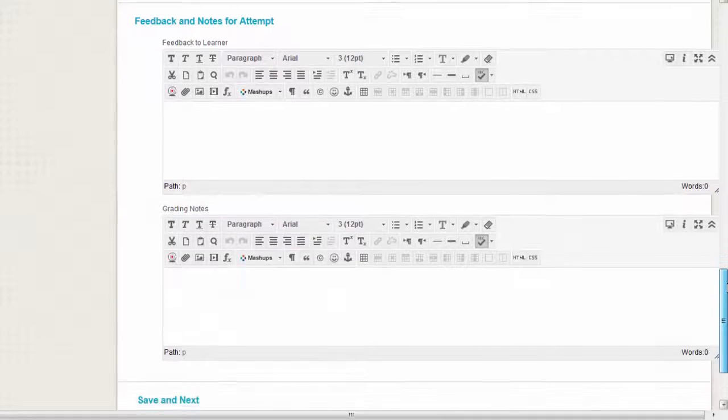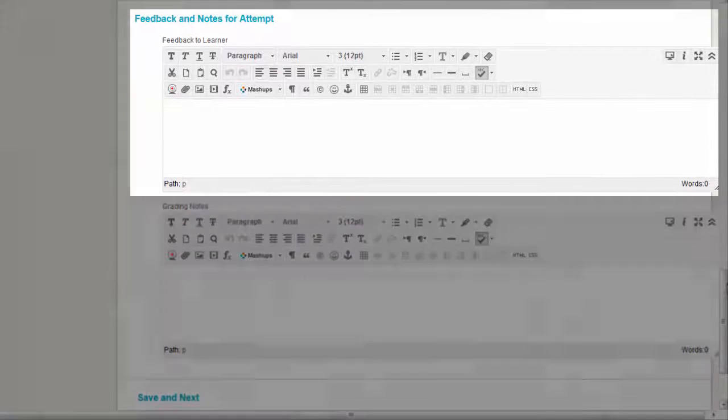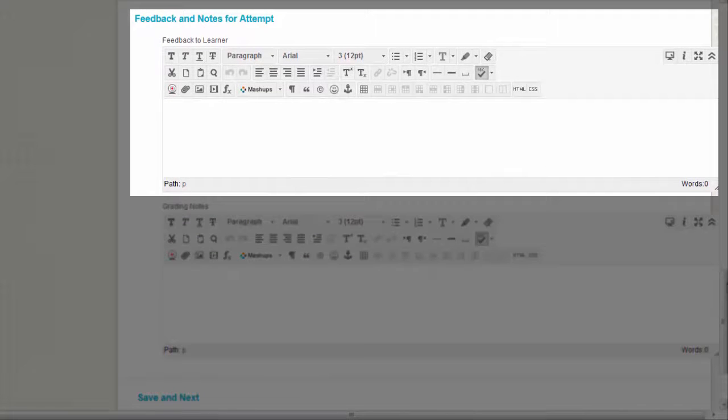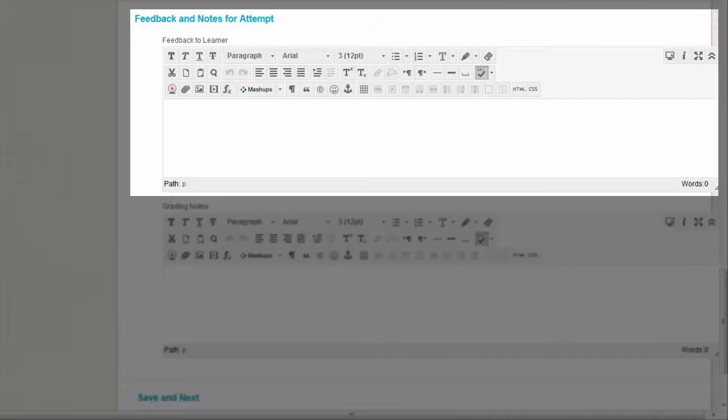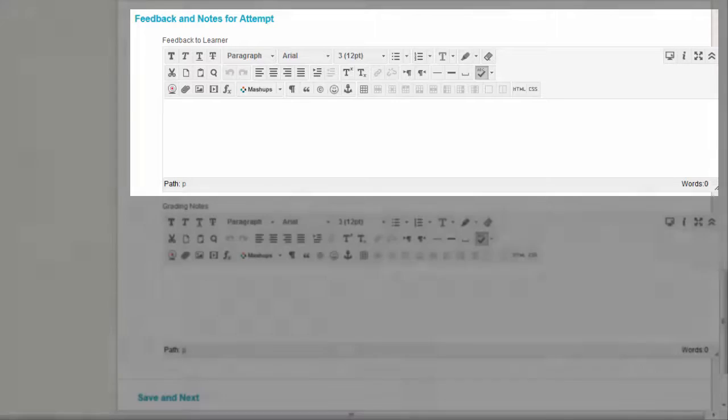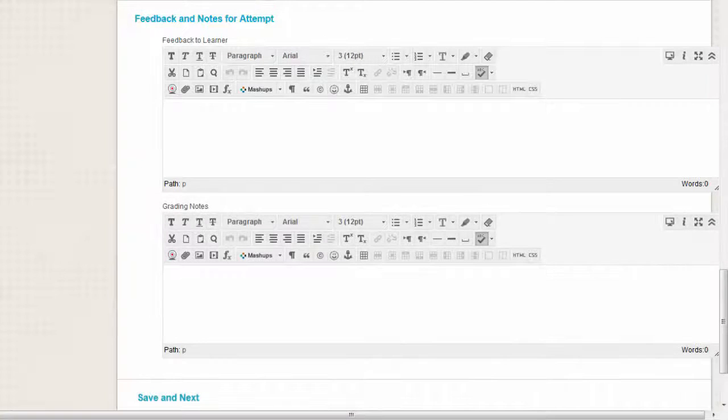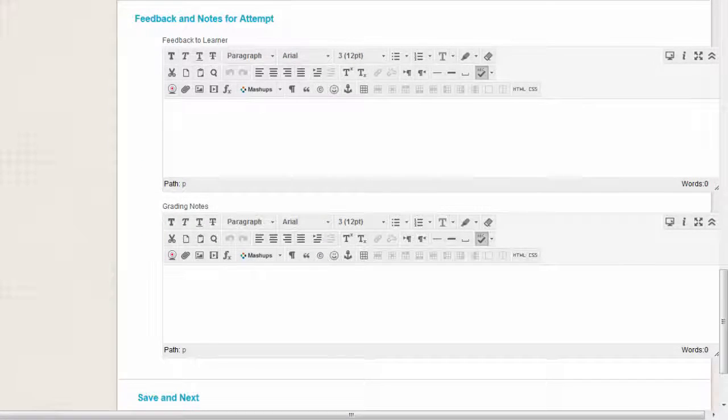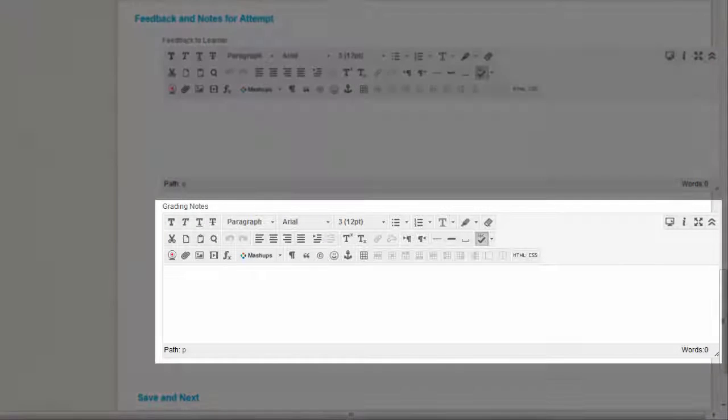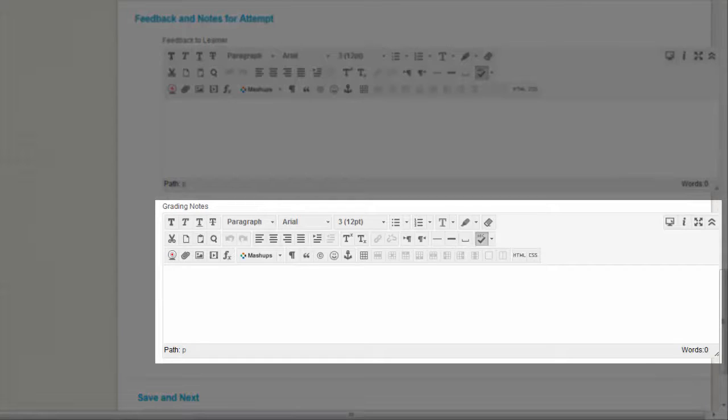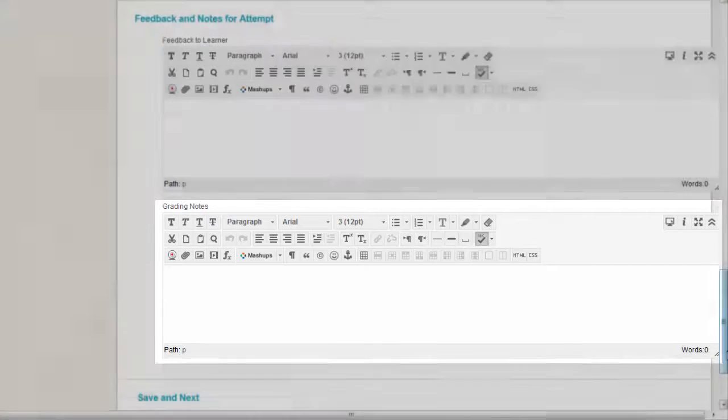At the bottom, type comments in the feedback box. This feedback is for the whole test and is visible to students in my grades. Type comments to yourself in the grading notes box. This text is not seen by students.